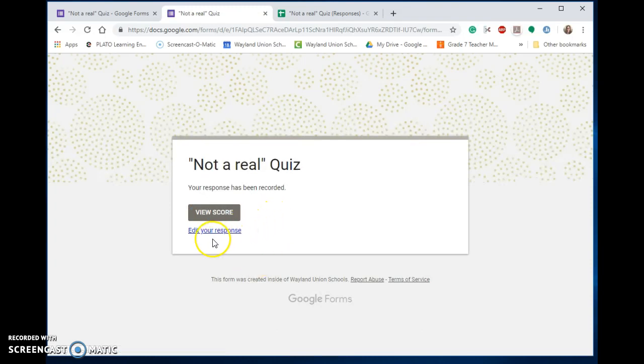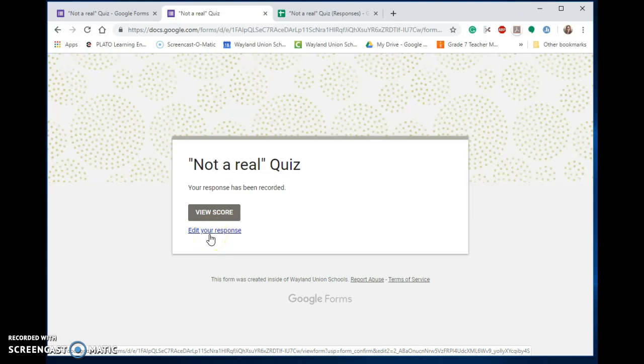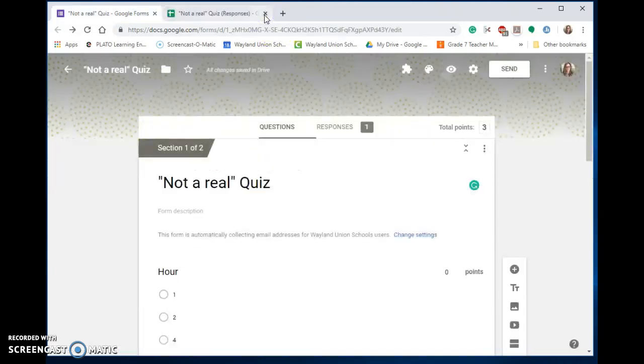Notice it says right here, I can edit my response. Now, if I'm a student, obviously I'm going to click off of it.